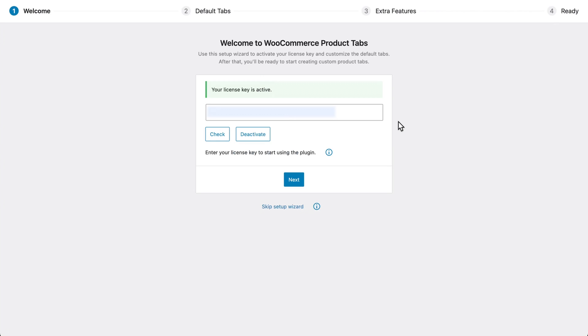This will launch the Setup Wizard, which I want to walk you through now. On the first page here, paste your license key, which also came with your purchase confirmation, and click Activate.